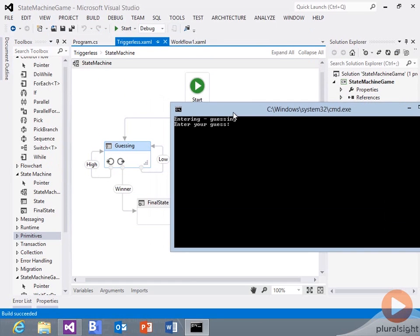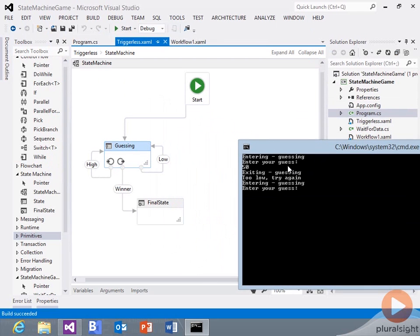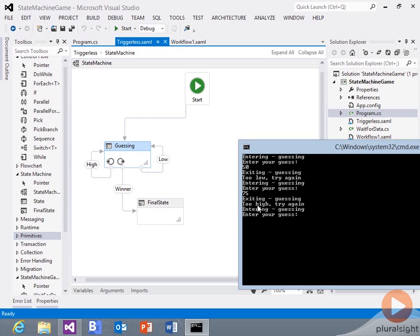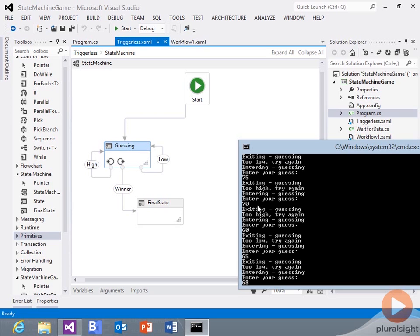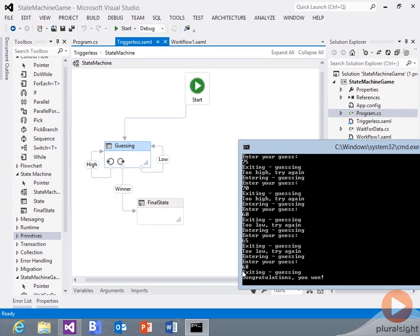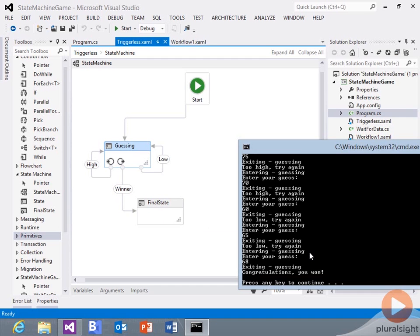Let's run through this. It's entering the guessing state and wants me to enter my guess. It says too low — try again. Before it said 'too low,' it was exiting the guessing state, runs the exit action, then runs the transition action, then we enter again. I can see that I'm too high — still too high. And then when I finally get it, we exit guessing, go into the winner transition, that action runs, we see the output, and we're done.